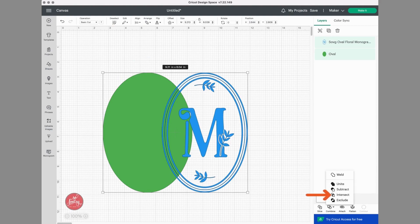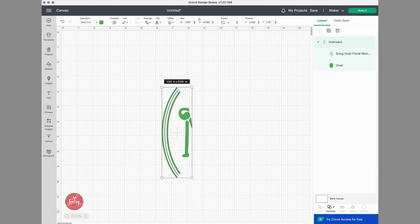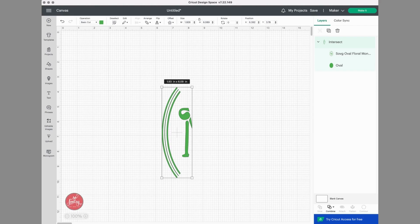Now the next option in the combined menu is Intersect, and that takes the two layers and leaves only the parts where they were intersecting. If you need to edit the remaining portions, you would just select the layer and adjust it again like you did with the other options.